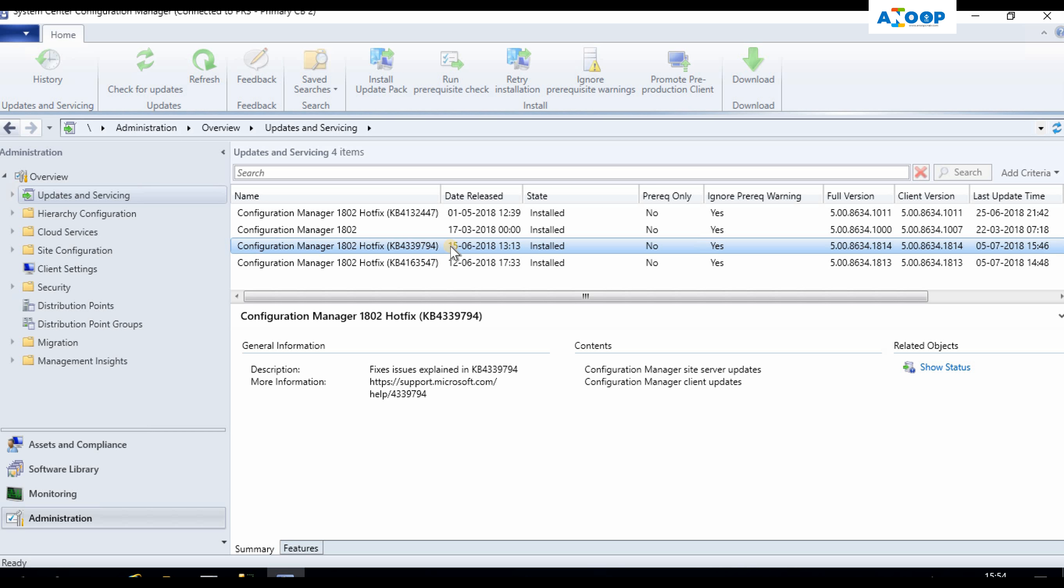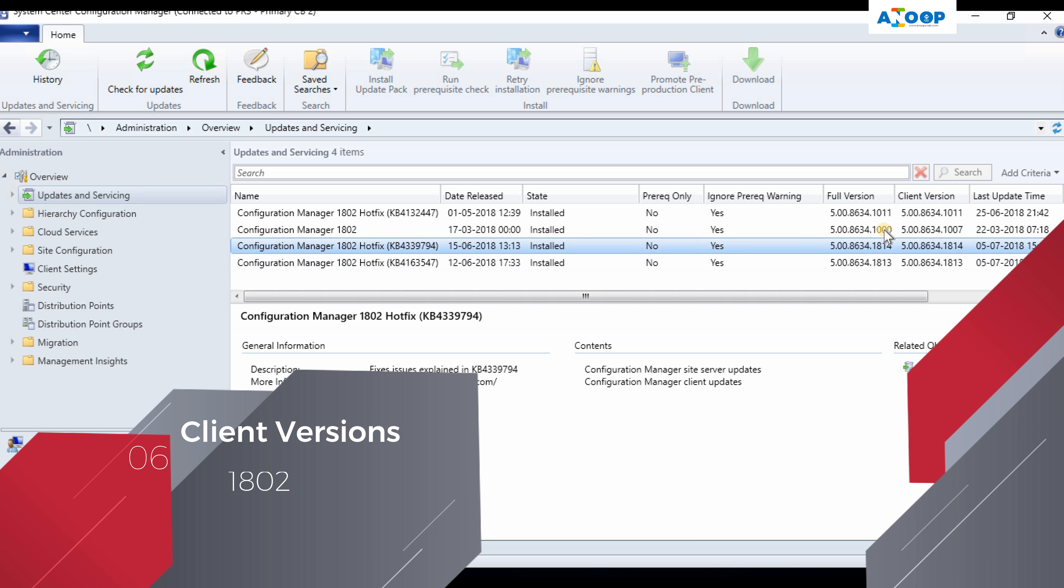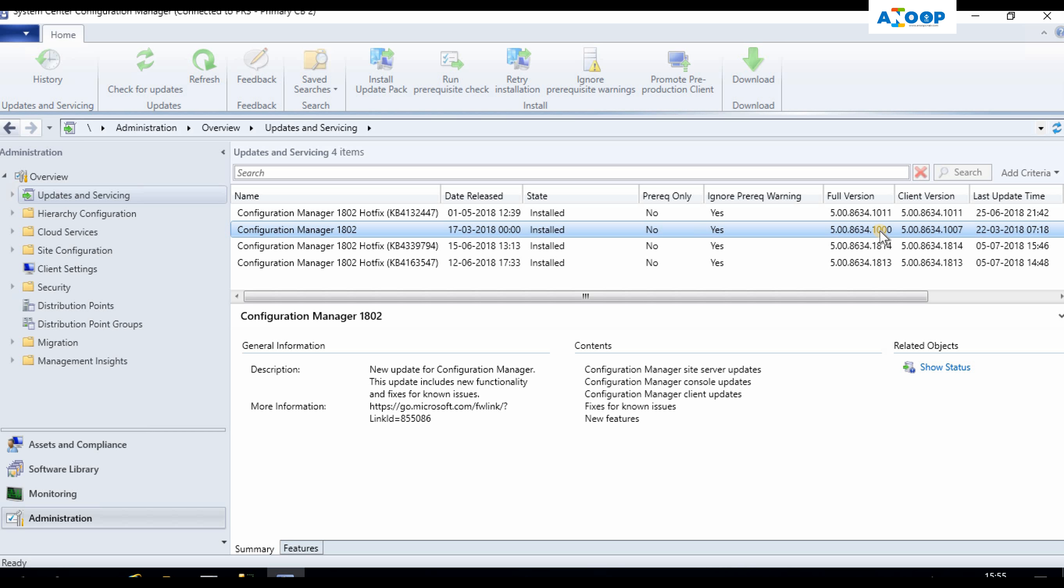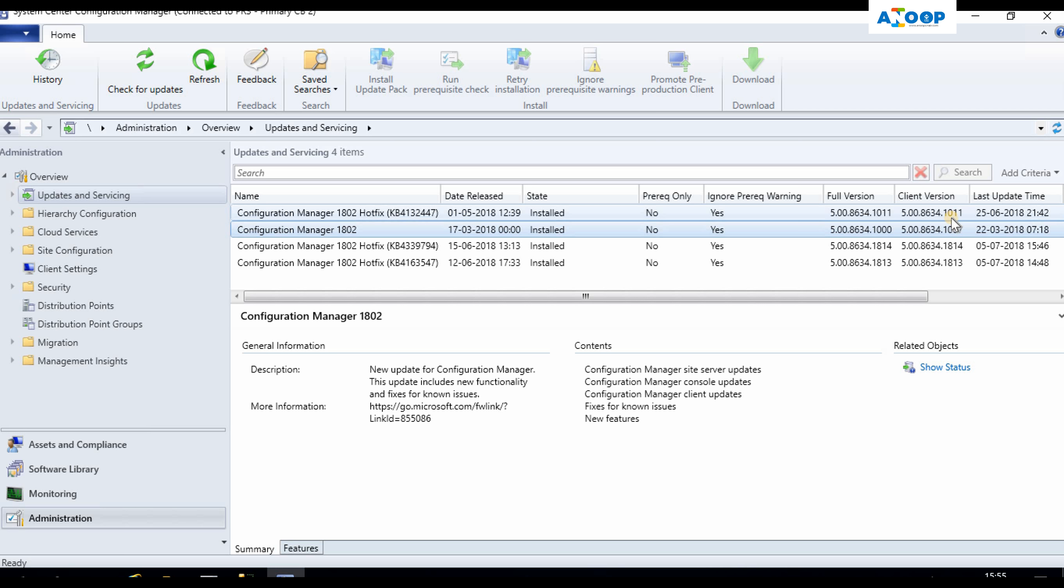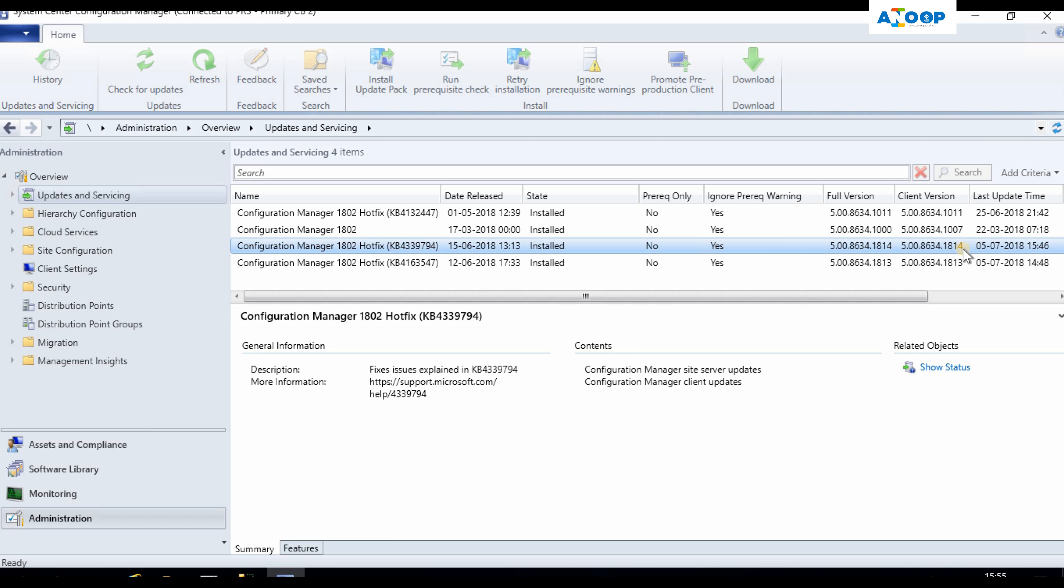You can see the differences in the client here. The 1802 client version is 107, and 1802 rollup update 447 client version is 1011, and 547 rollup update client version is 1813. And if you have installed the hotfix for express download, then the client version is 1814 as you can see here.